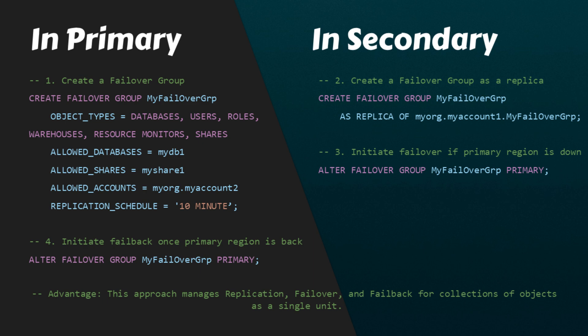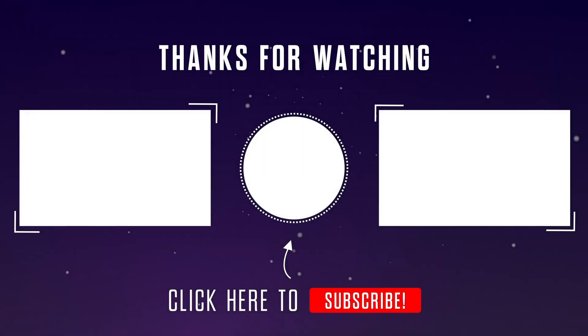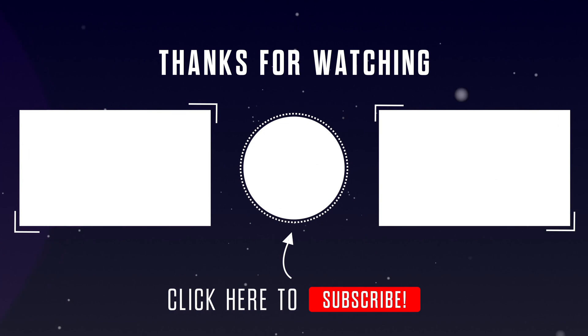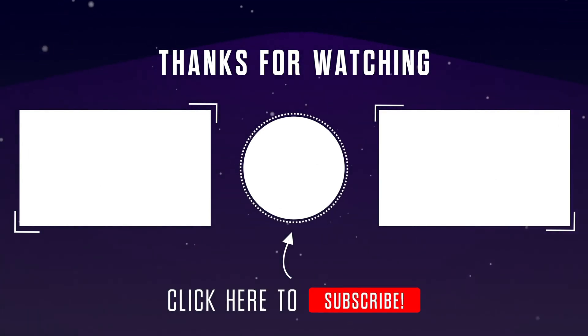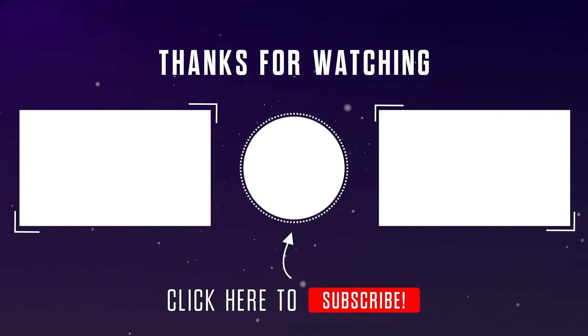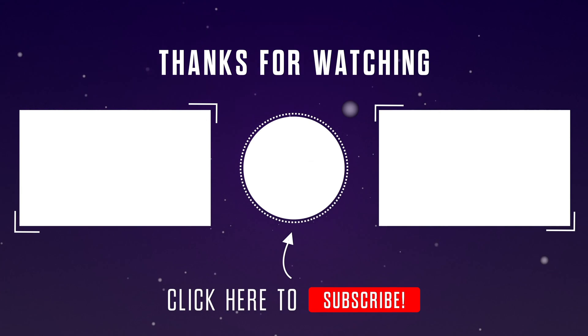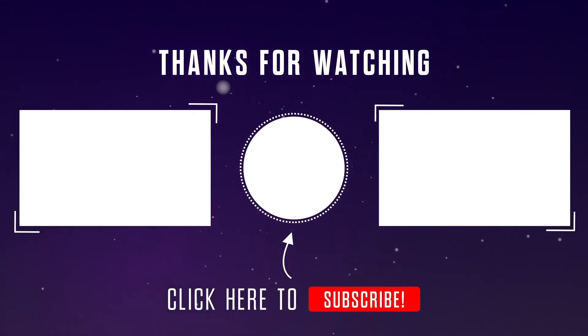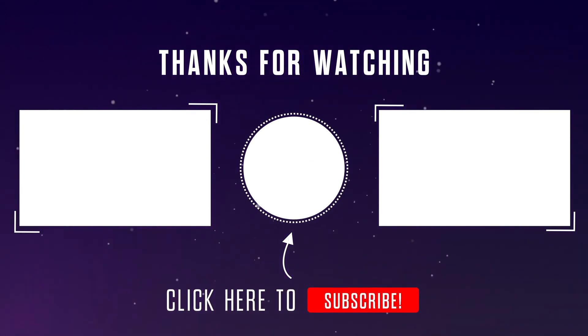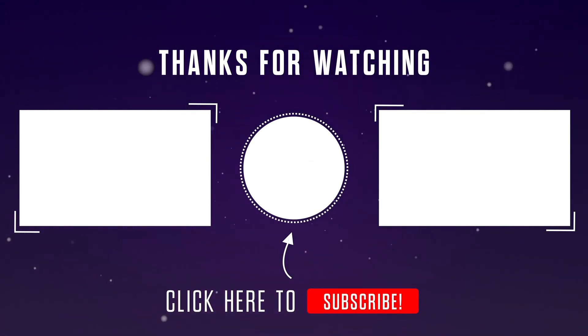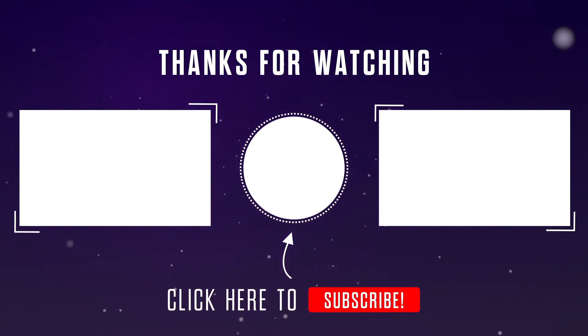That's all for today. Please stay tuned for our next video where we'll explore more advanced Snowflake features. If you found this video helpful, please give it a thumbs up and hit that subscribe button to stay up to date with the latest technologies. Thanks for watching.